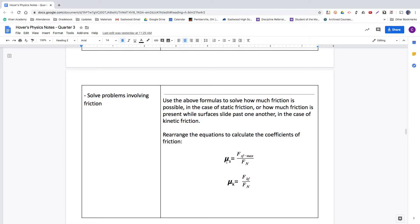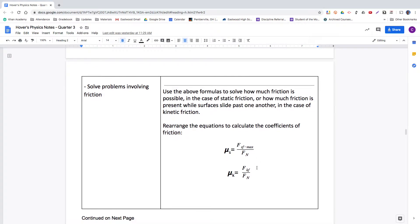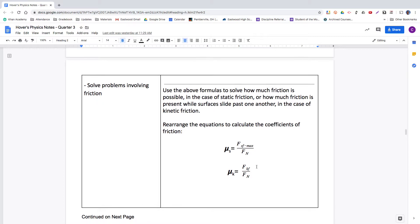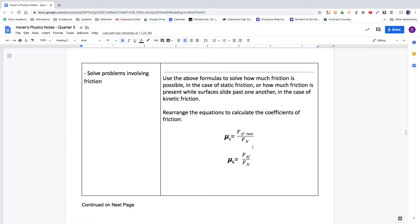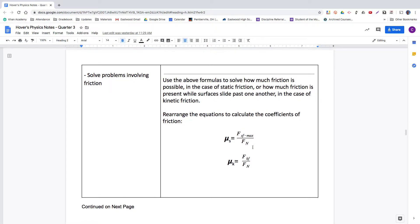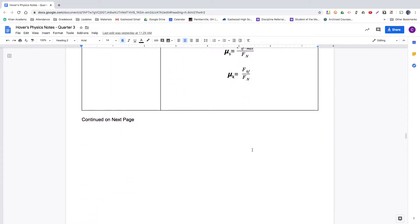The symbol usually used for coefficients of friction is the Greek letter mu — it looks like a U with a little tail on the front. The important thing is understanding what it tells you: newtons of friction per newton of normal force.